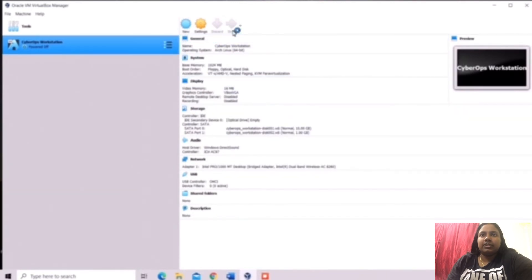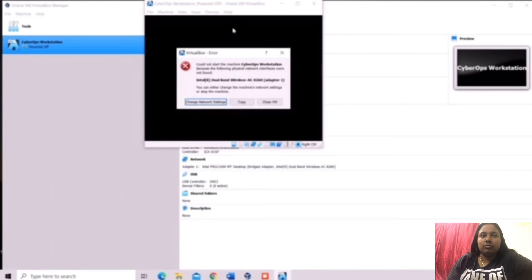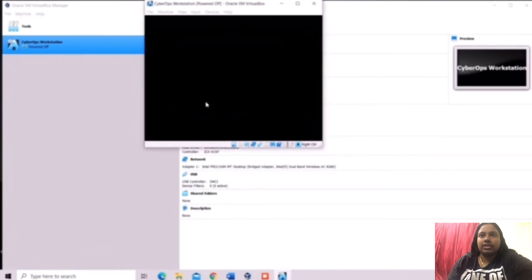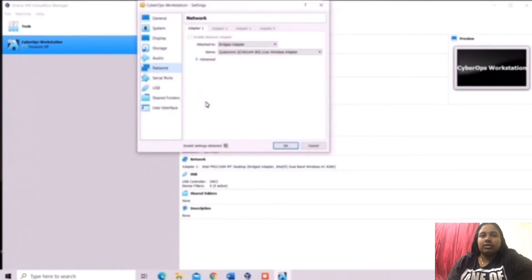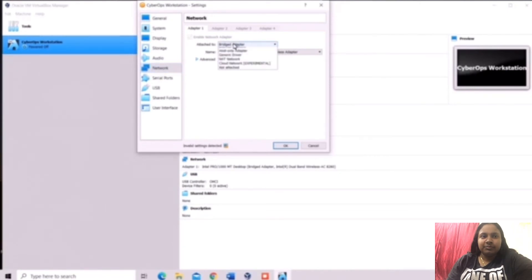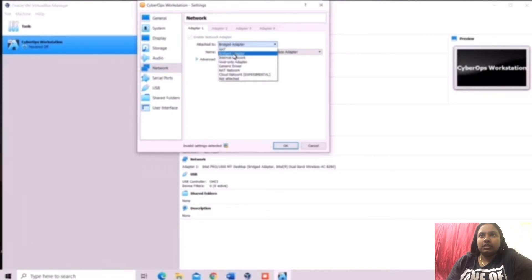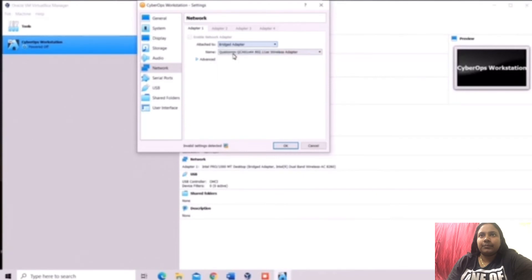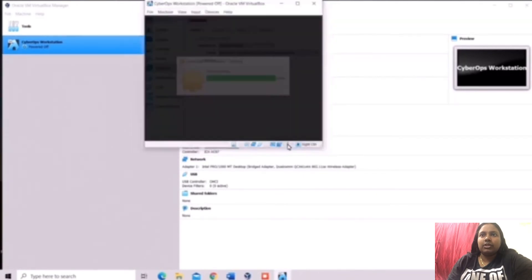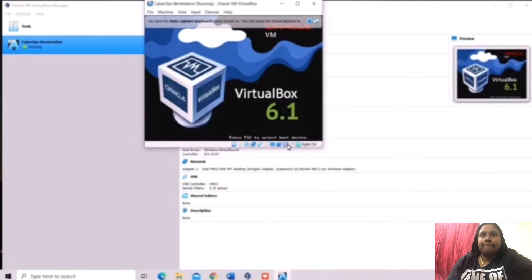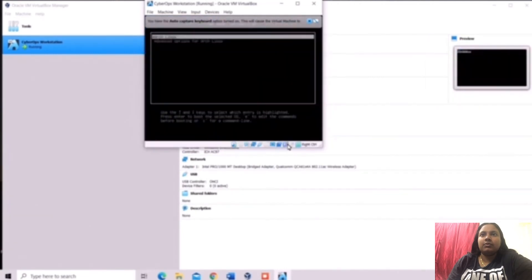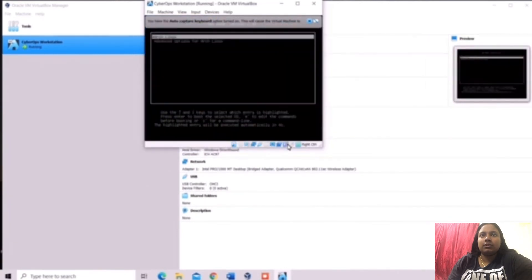And it will show up with the VirtualBox error. We need to click the change network setting. After that, you need to choose the second option. After that, you need to click OK.